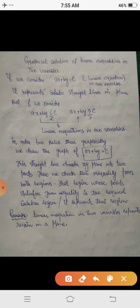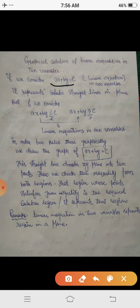If we consider the linear equation in two variables, that is ax plus by equals to c, this is a linear equation and it represents a straight line. But if we consider the inequalities like ax plus by less than or equal to c, or less than c (strict and slack), and ax plus by greater than or equal to c, or greater than c, these are the linear inequalities in two variables.